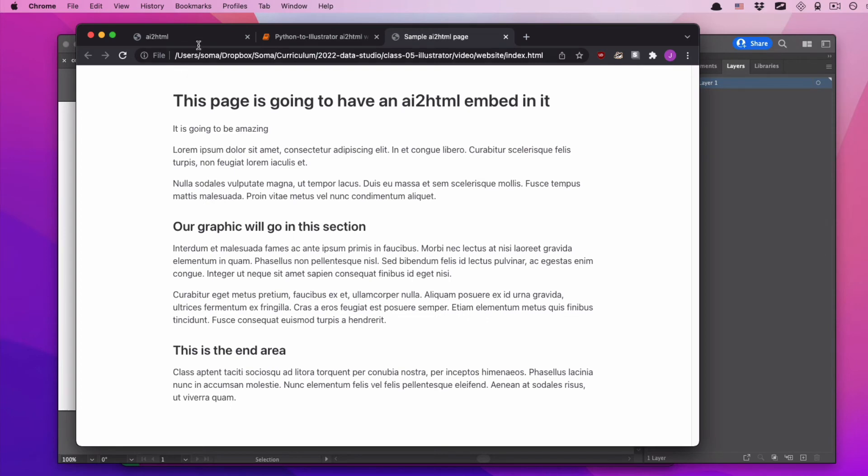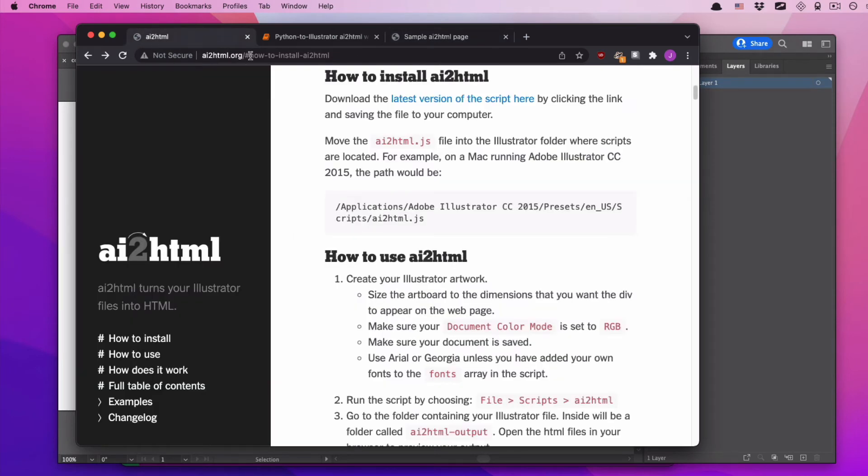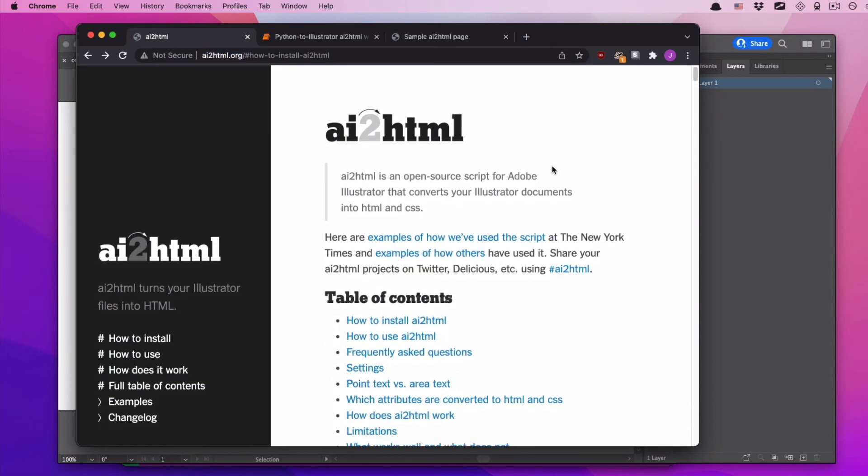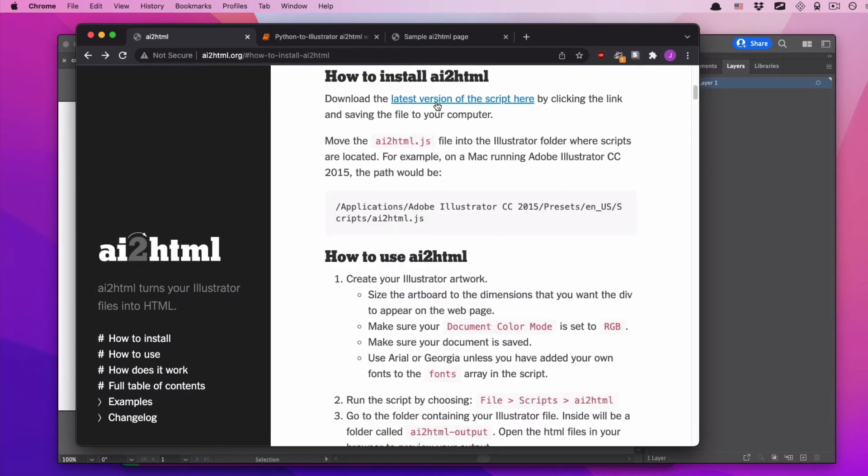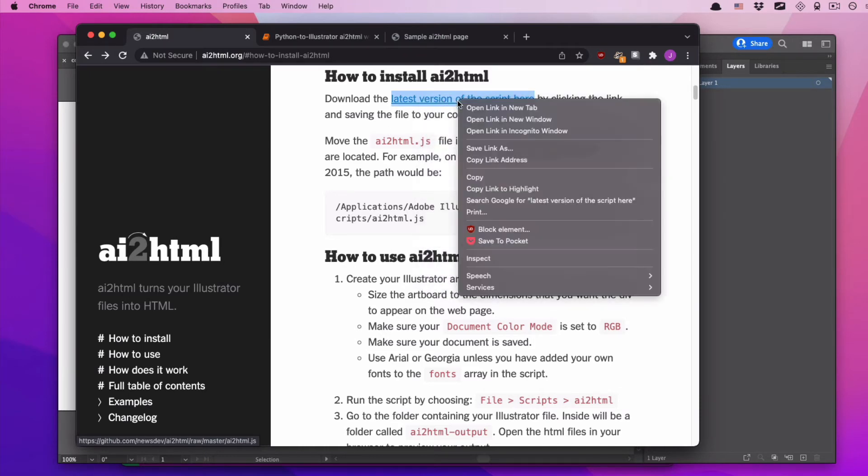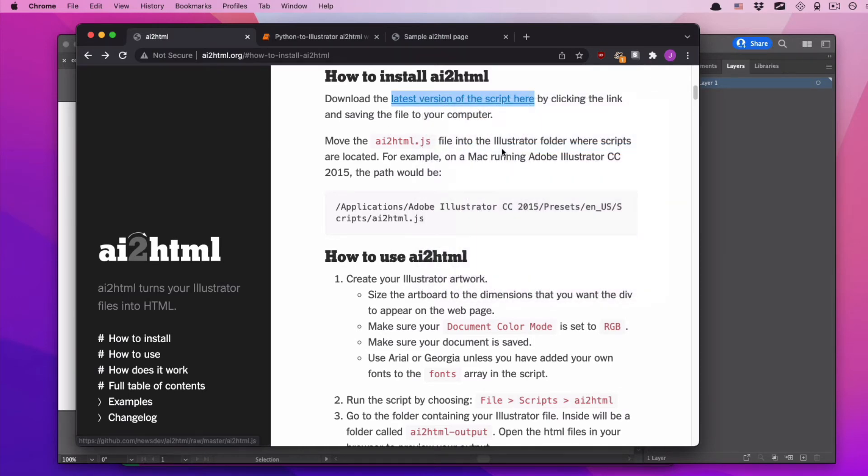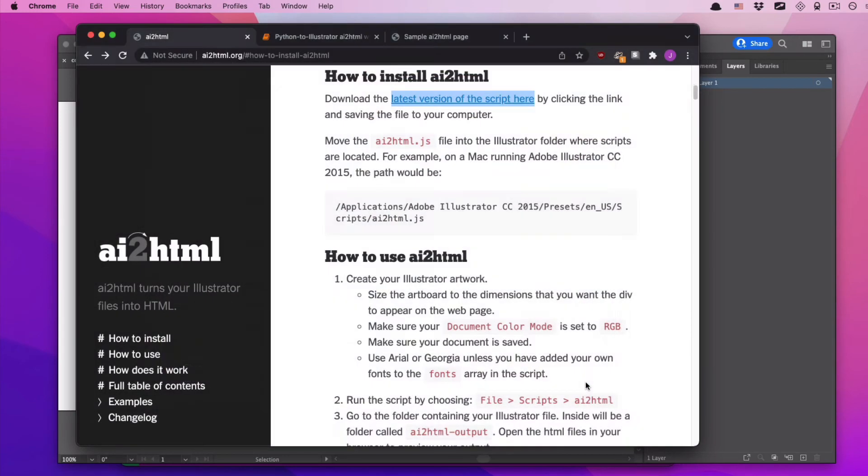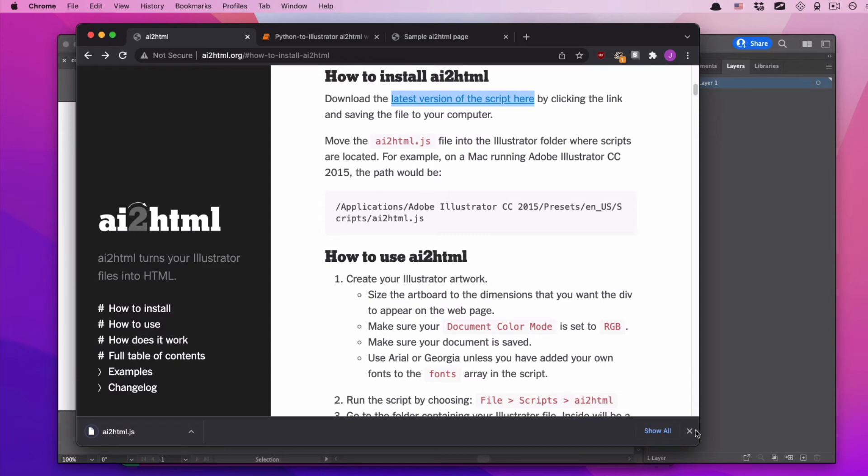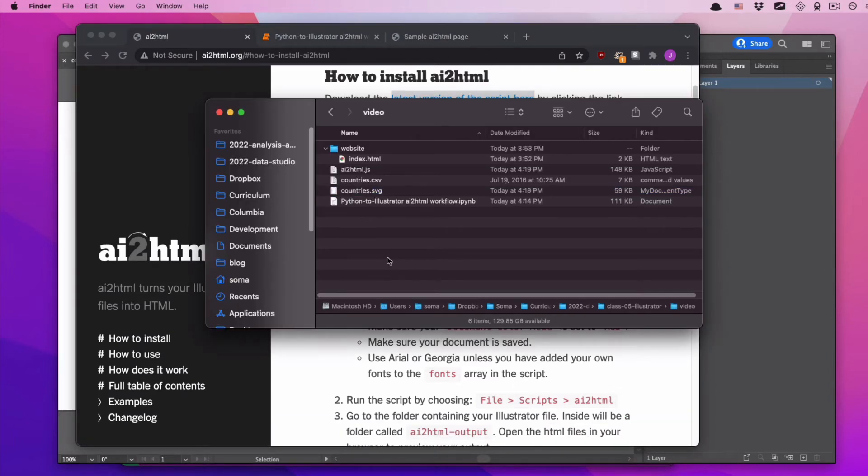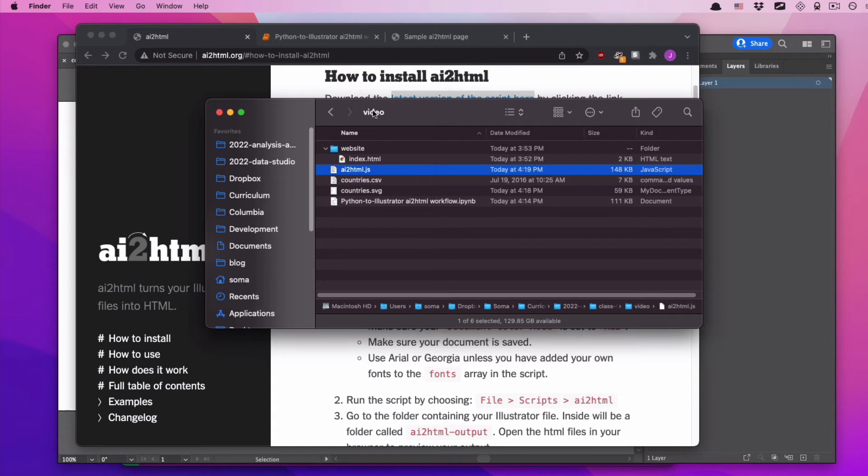The time has come, the time has come to use AI to HTML. So in order to use AI to HTML, we're going to go to ai2html.org. We can click how to install AI to HTML, and then there's like really complicated descriptions that are about moving it to a really crazy location. I don't really care about that, not going to do it. Just going to right click latest version of the script here, save link as, and I'm going to save it into the same folder as my SVG file or my Jupyter notebook or whatever it is. So wherever I'm currently working on my project, I'm going to save this.